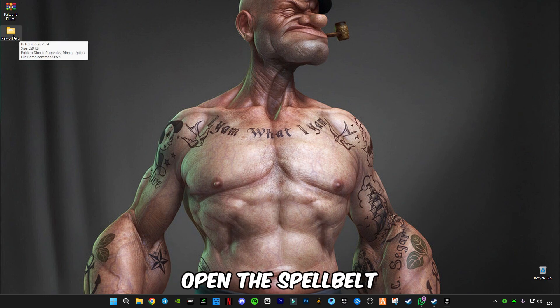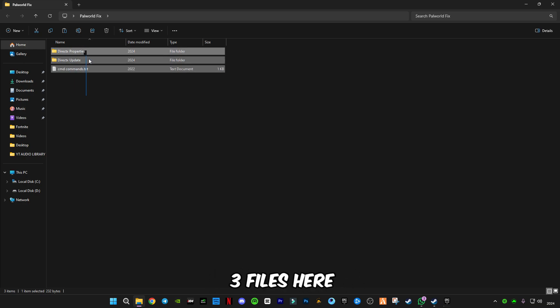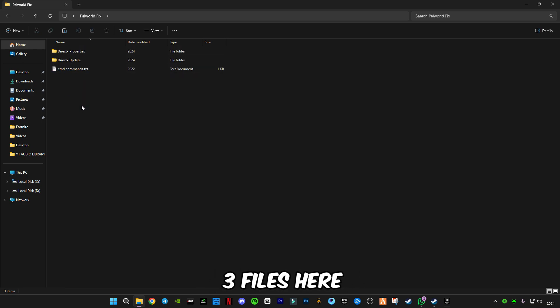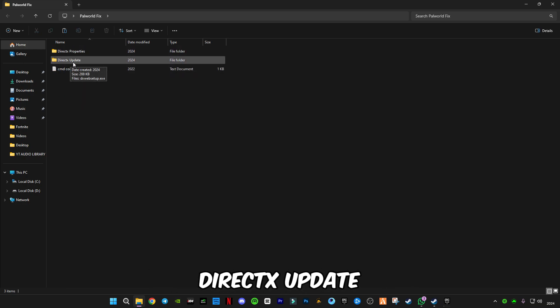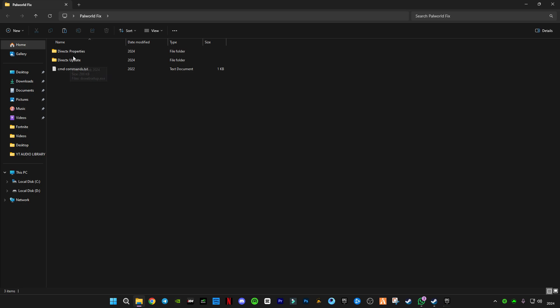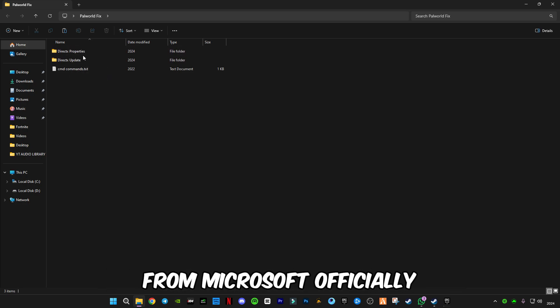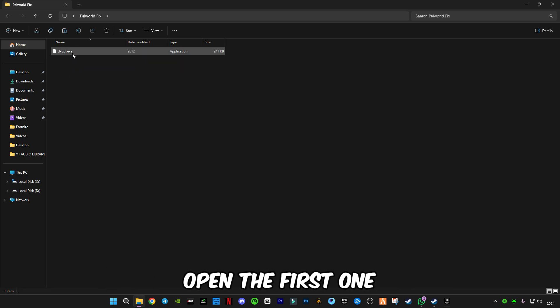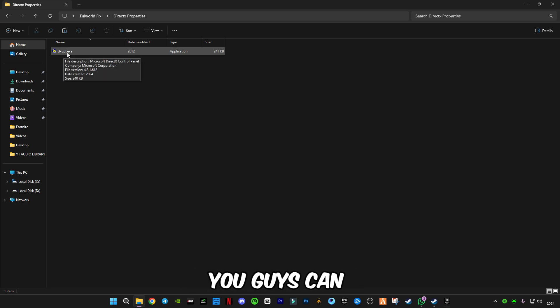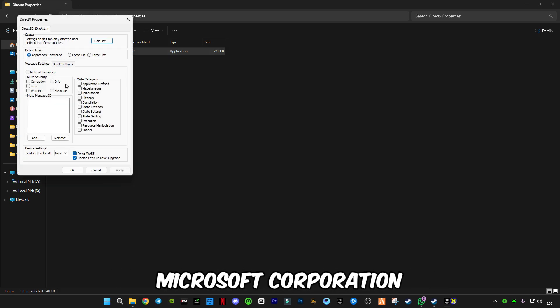Open the Palworld fix folder. You will see three or four files here: First of all, DirectX Properties and DirectX Update. These both are from Microsoft official. Open the first one, open dxcpl.exe file. You can see the company Microsoft Corporation. Open it.